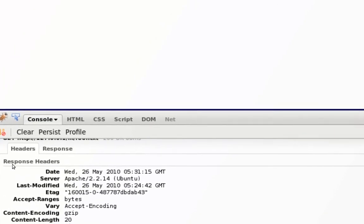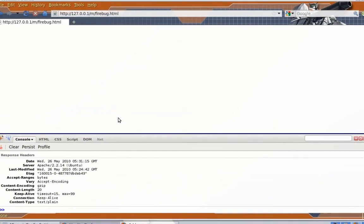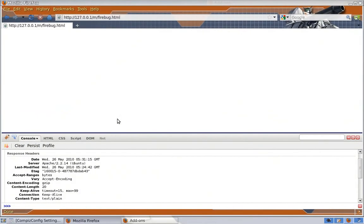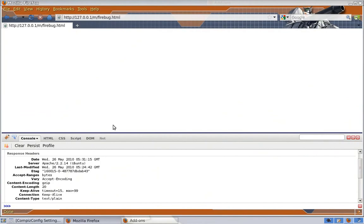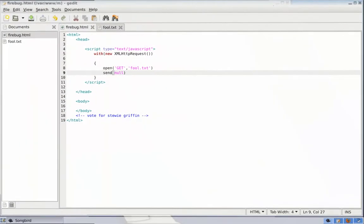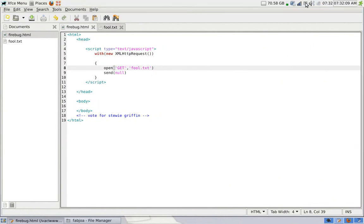So as you can see, JavaScript is really made easy with Firebug, because Firebug tells you everything about what's happening in your JavaScript. So that's about it, just download it and have fun with it.